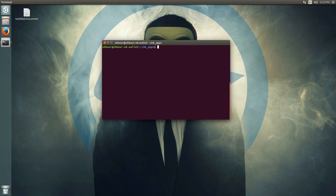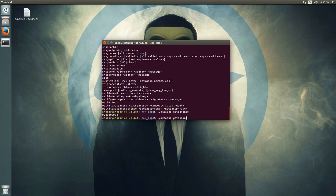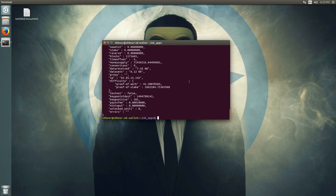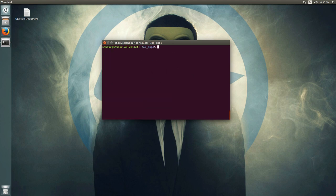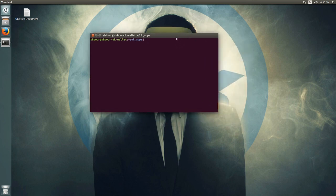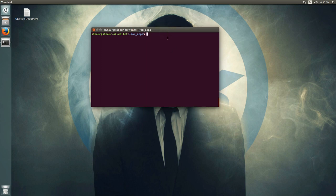Once the daemon is running in the background, you can just do okcashd help and start using the different commands — like getbalance, getinfo, and so on. That's how you use only one terminal for both the daemon and sending the RPC commands.